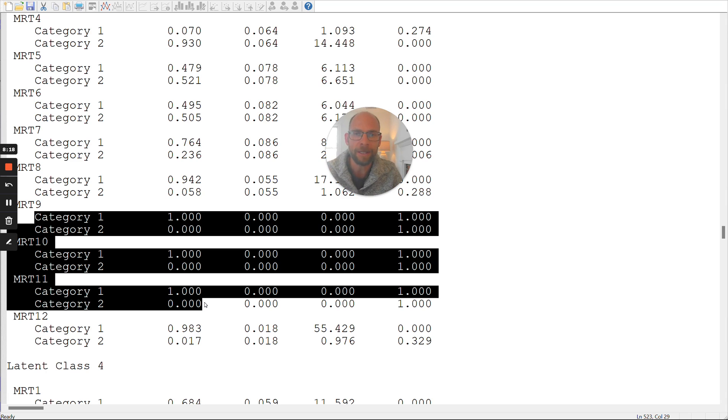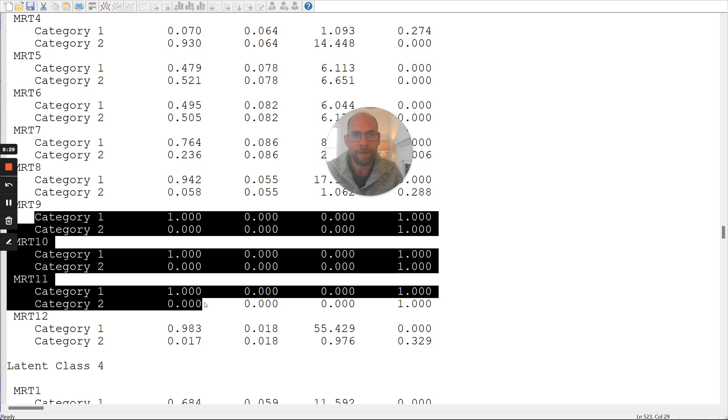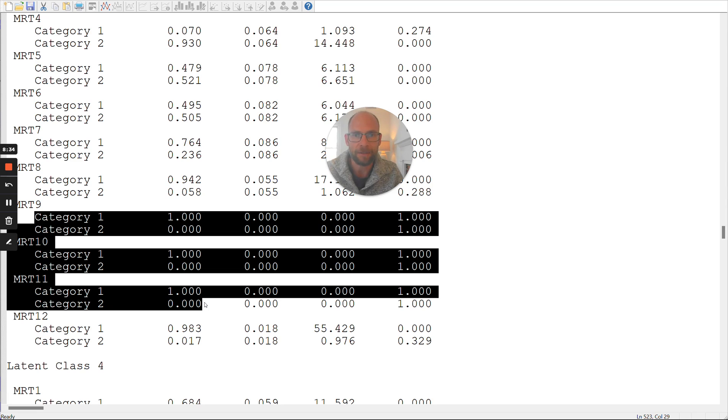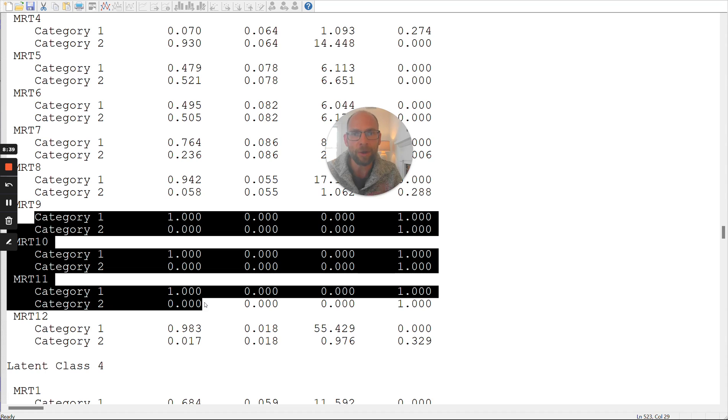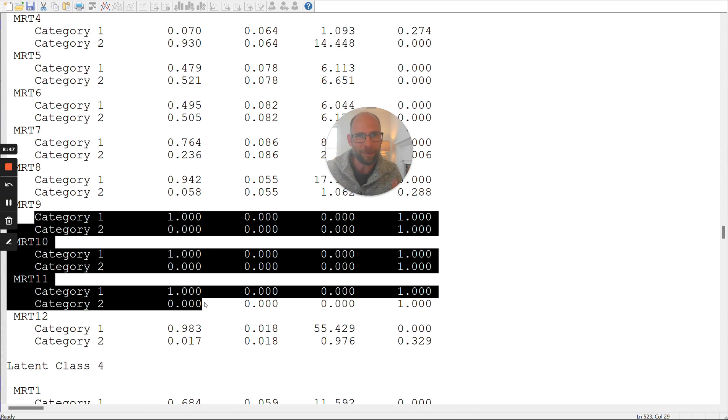So for example, in an achievement test that is speeded, where there's a time limit, it could be that certain items were just simply not reached. Maybe the last few items on the test sheet, the people ran out of time, or the people in this class, the participants, they didn't make it to the last few items. And then it would make sense that none of the people in this class solved any of these last items. And that's, in fact, an explanation for some of the results that you can see here in this example.